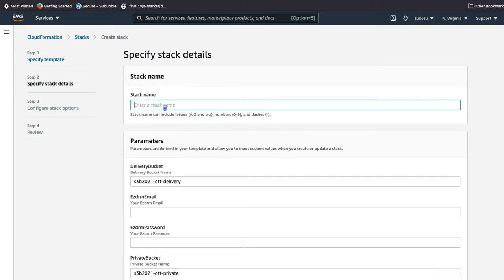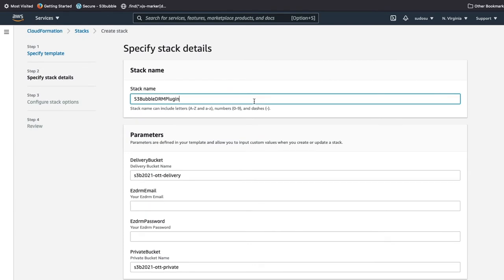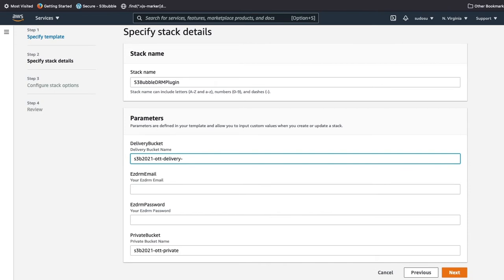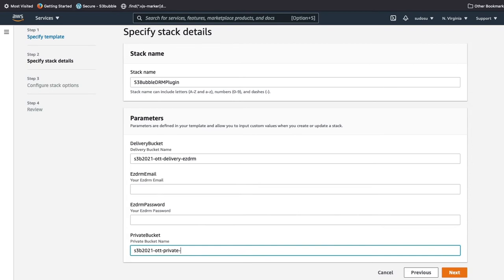The template has been uploaded. Click next and we'll call this 'S3bubble DRM plugin'. You can add your company names here — we'll call this 'EZDRM'. Now enter your EZDRM password and email. If you haven't done it already, go to EZDRM.com and sign up for an account and they'll give you an email and password to use.